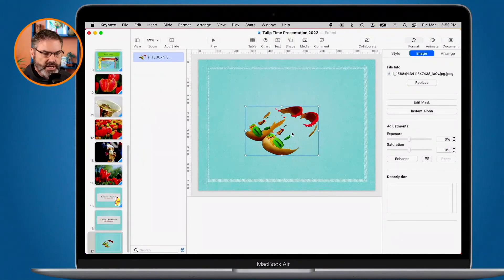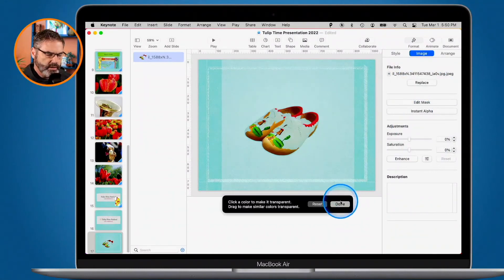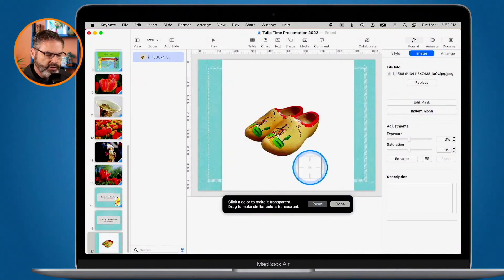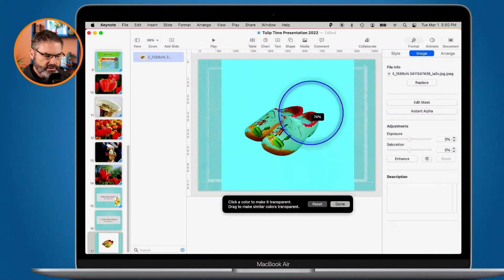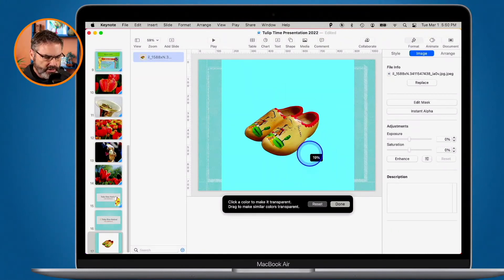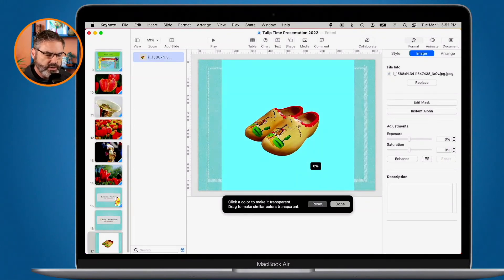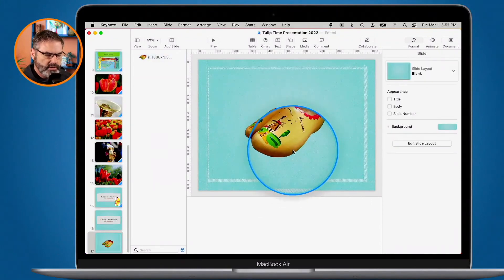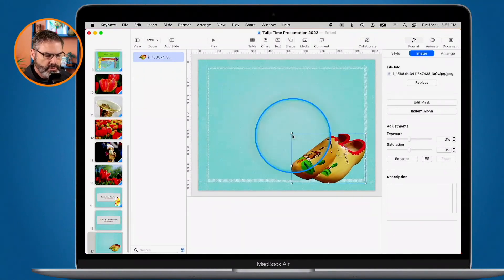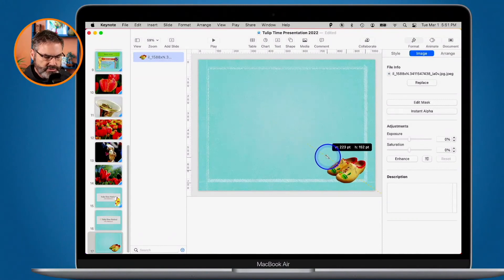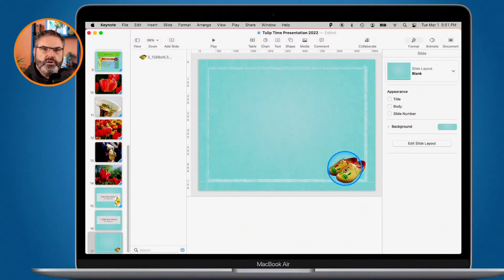Let's do that one more time — Instant Alpha, click Reset, then click and drag. I watch the wooden shoes carefully: if I go up too high you can see them starting to change color, so I bring it back down to around eight percent. When I let go and click Done, the wooden shoe has a nice clean border around it, the white is transparent, and I can see all of the shoe. Now I can resize it and place it in the corner of the slide. If I were to add this to a slide layout — which I discuss in another video — I could place it on every slide.